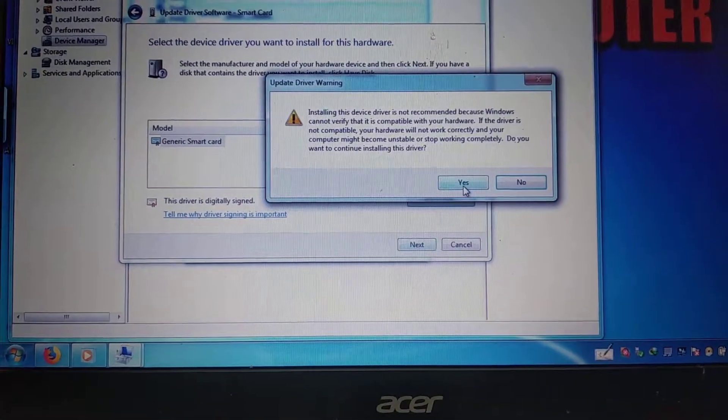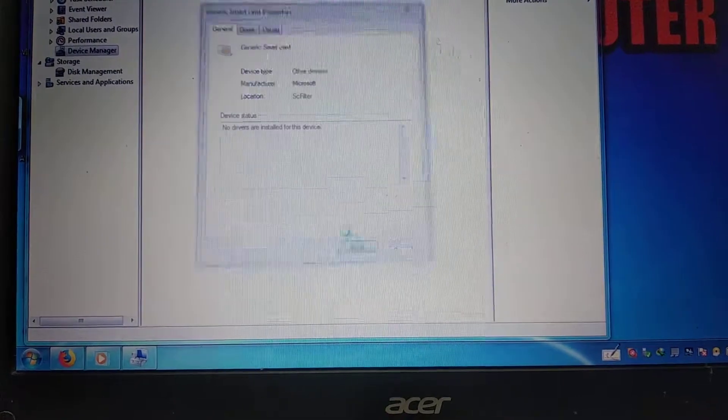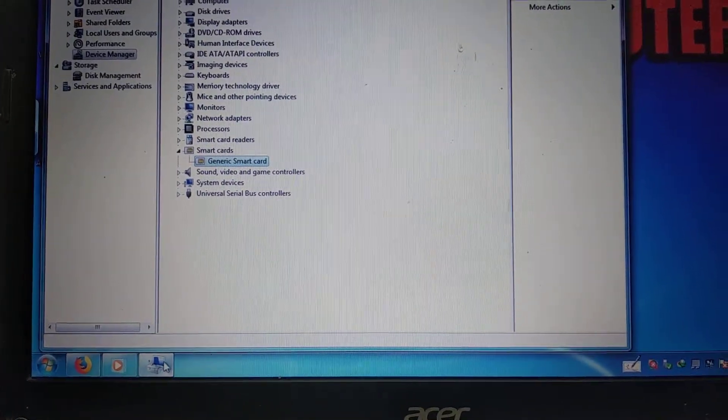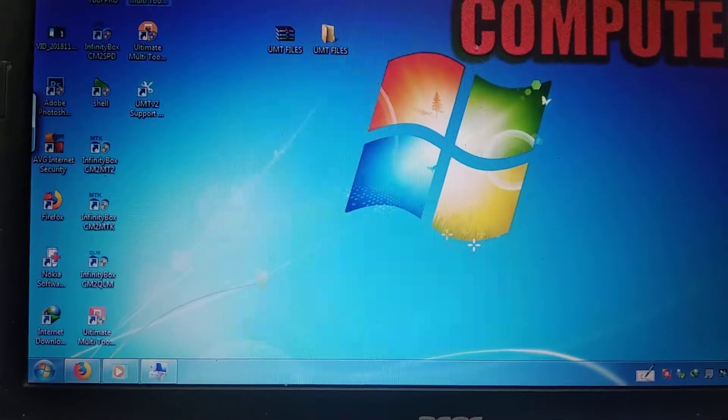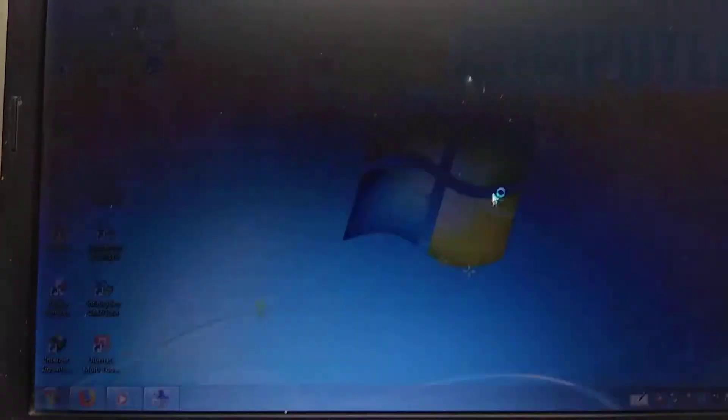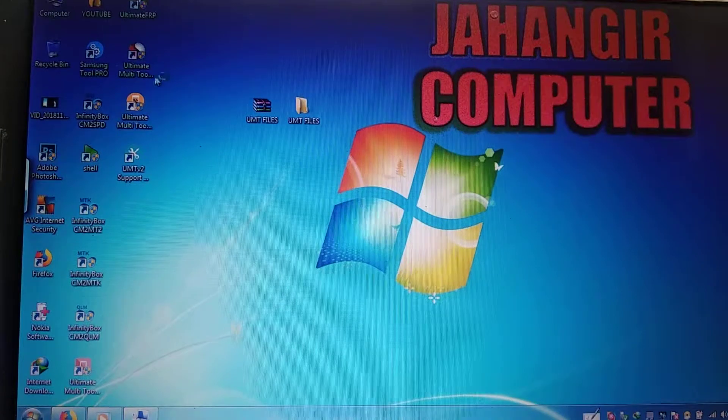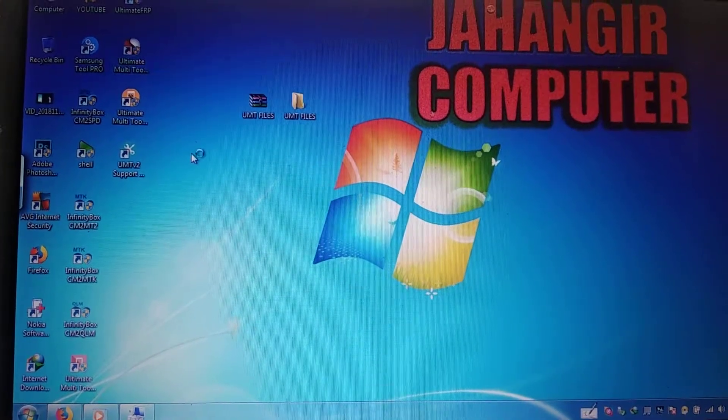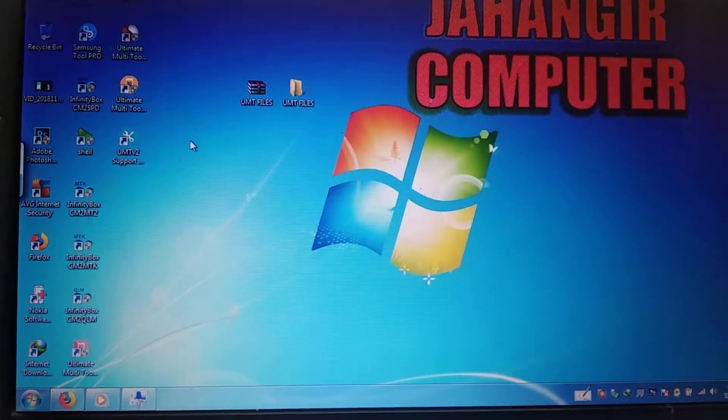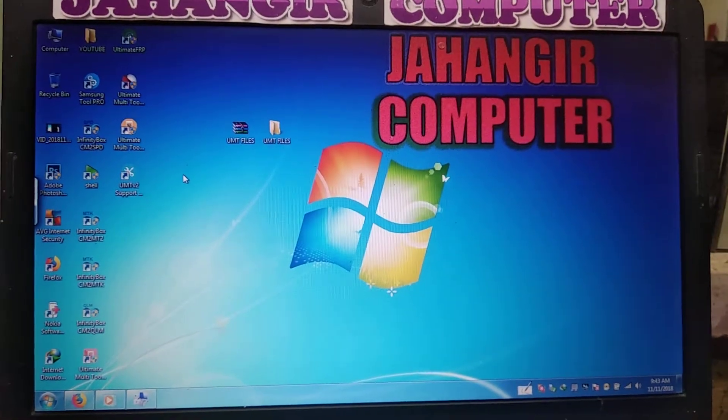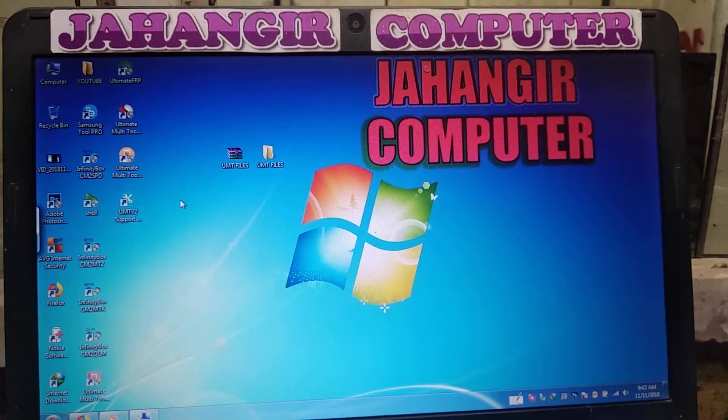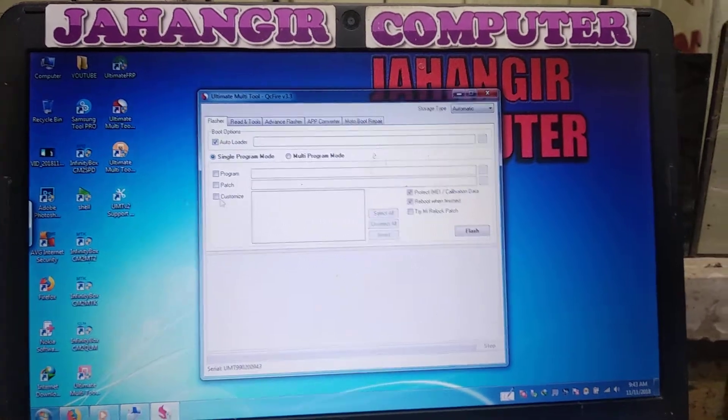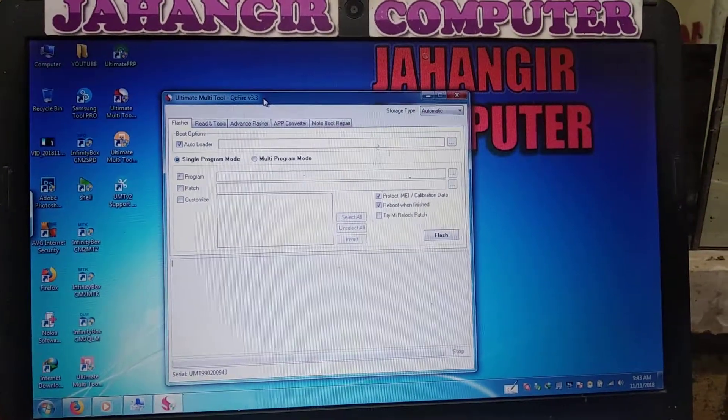Click next, click yes, and close it. Now simply open any software on your PC and try if your dongle is working or not. As you can see, we have successfully installed UMT Pro dongle with the latest version.